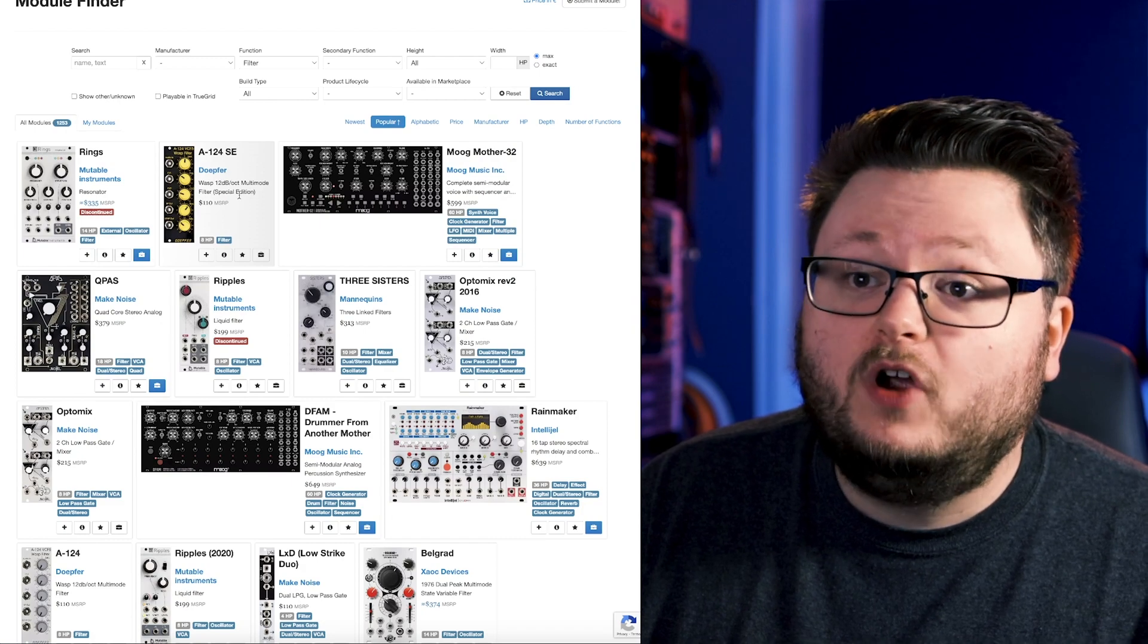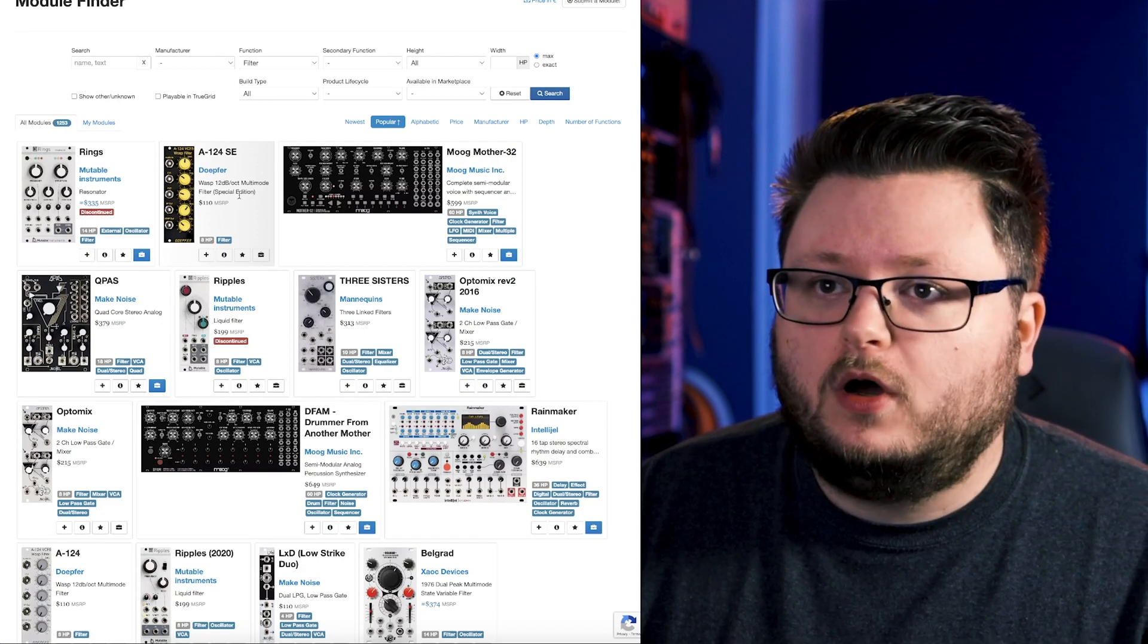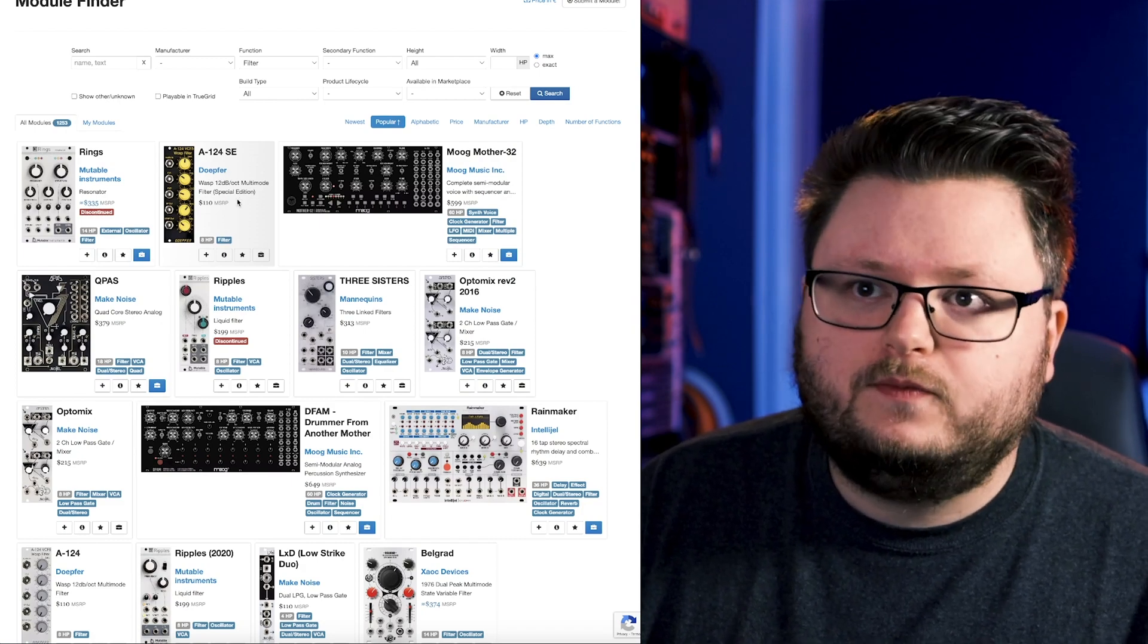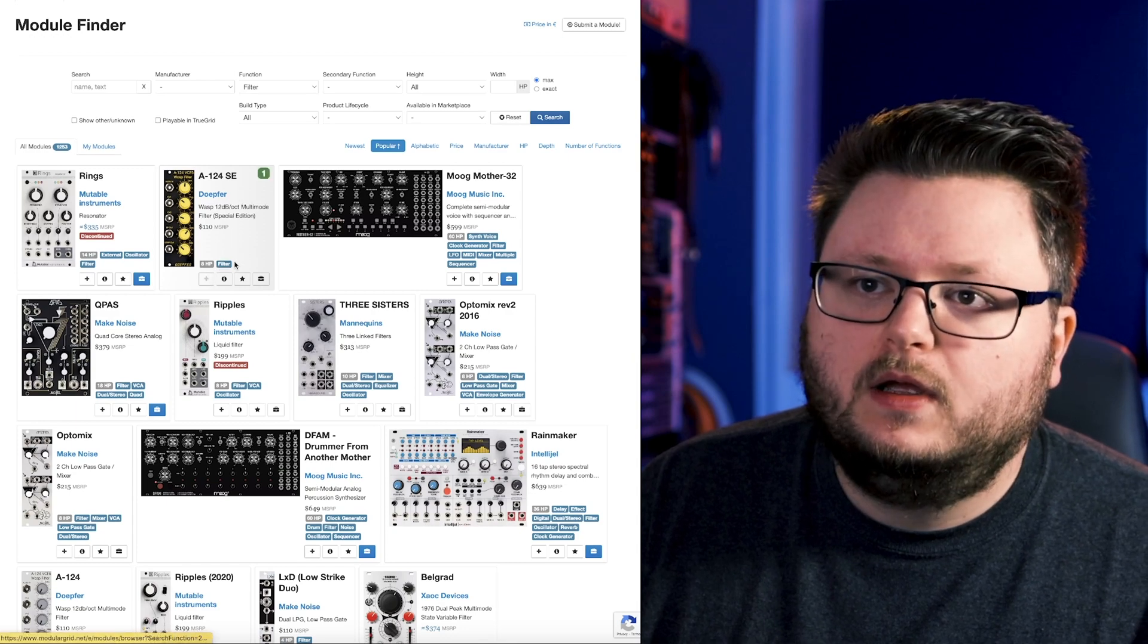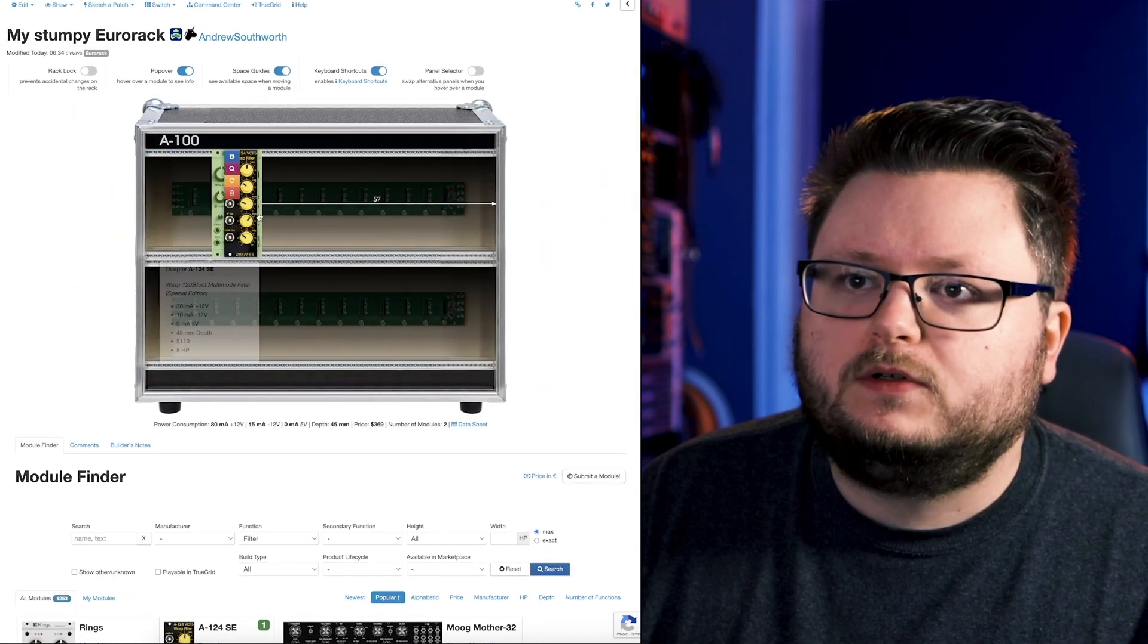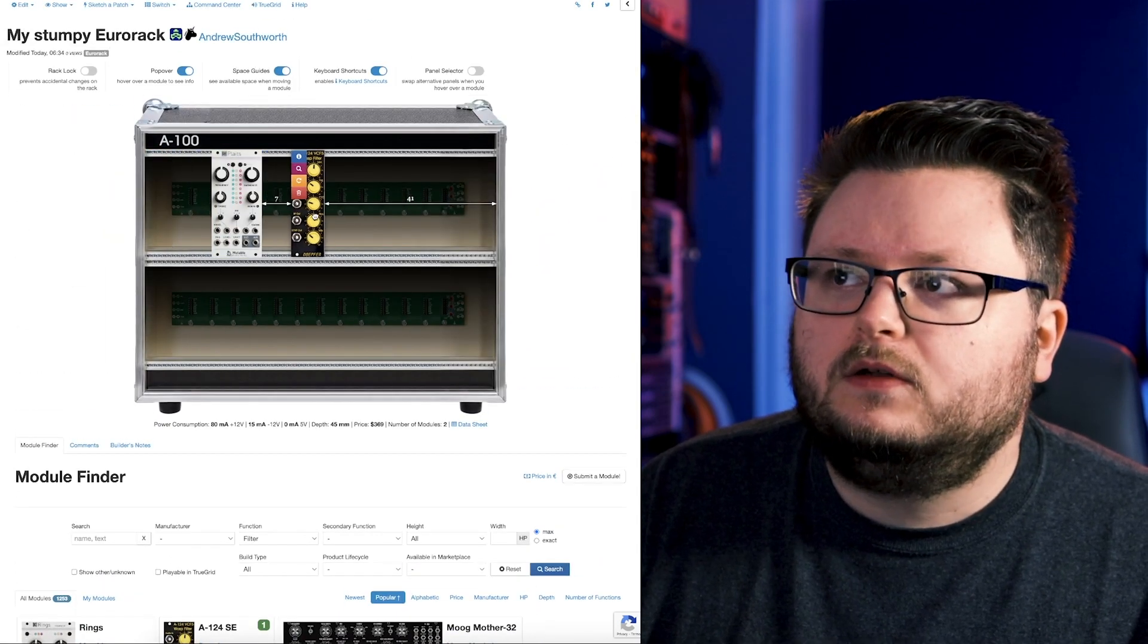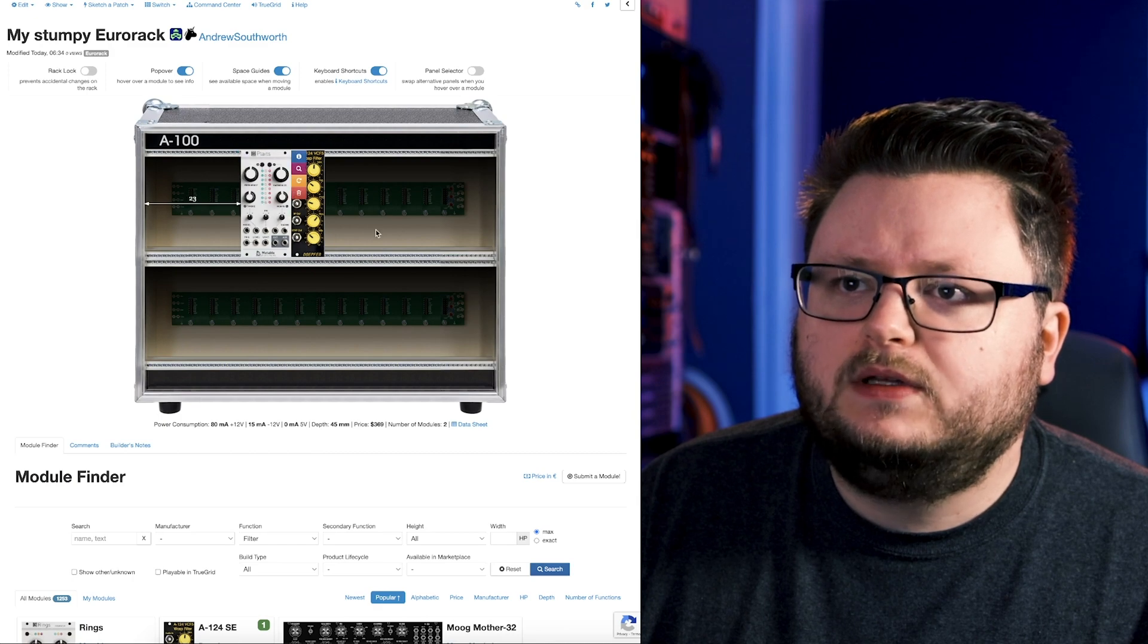But this is really pretty damn cheap, $110, which is quite cheap for a Eurorack module in general. I'm just going to click plus. Now we have a filter. I'll just organize some stuff like this.